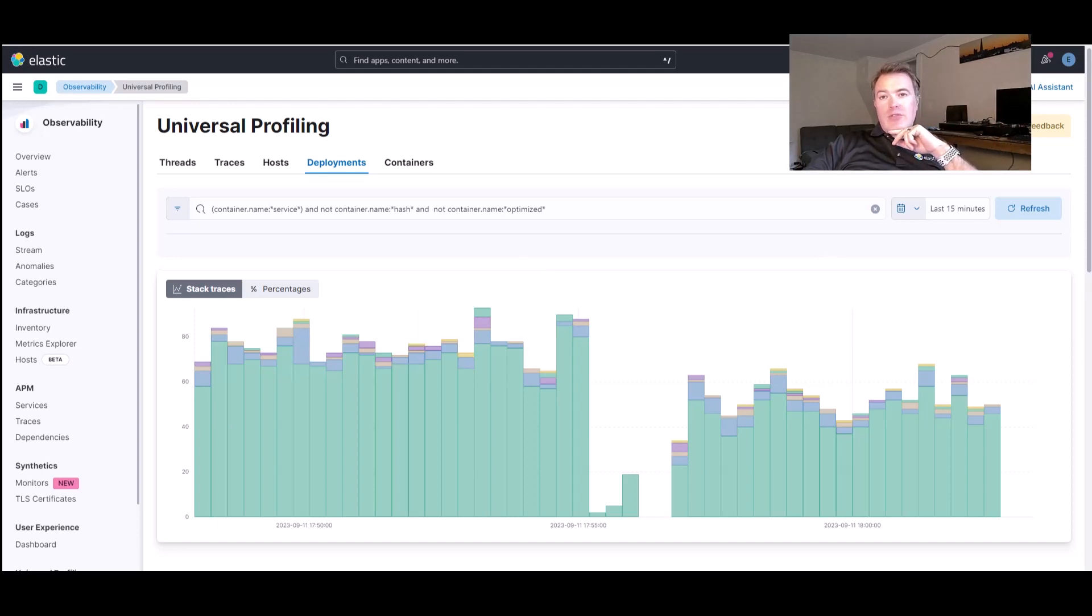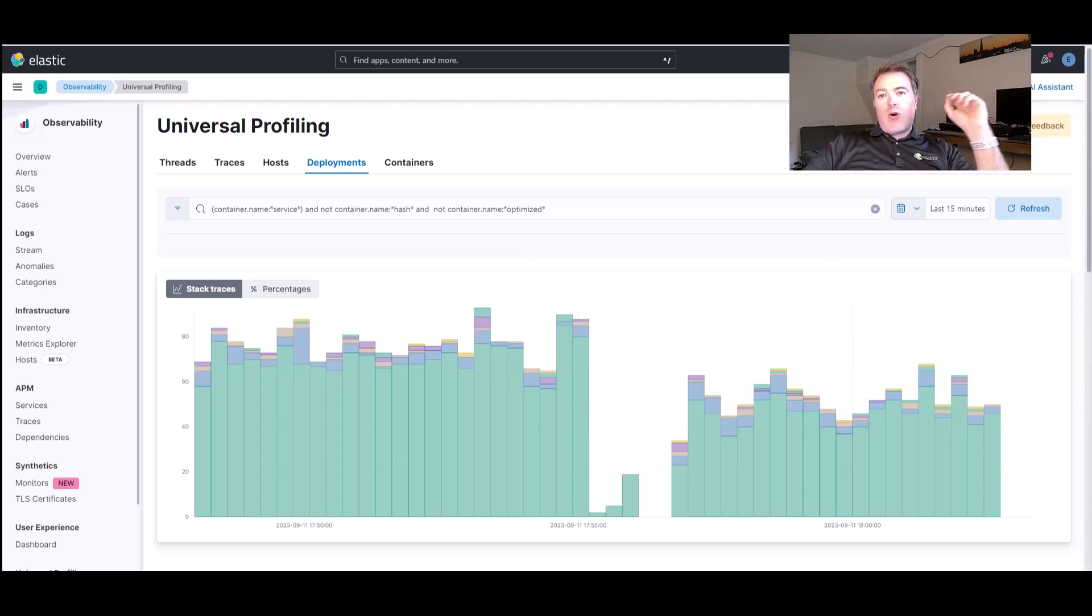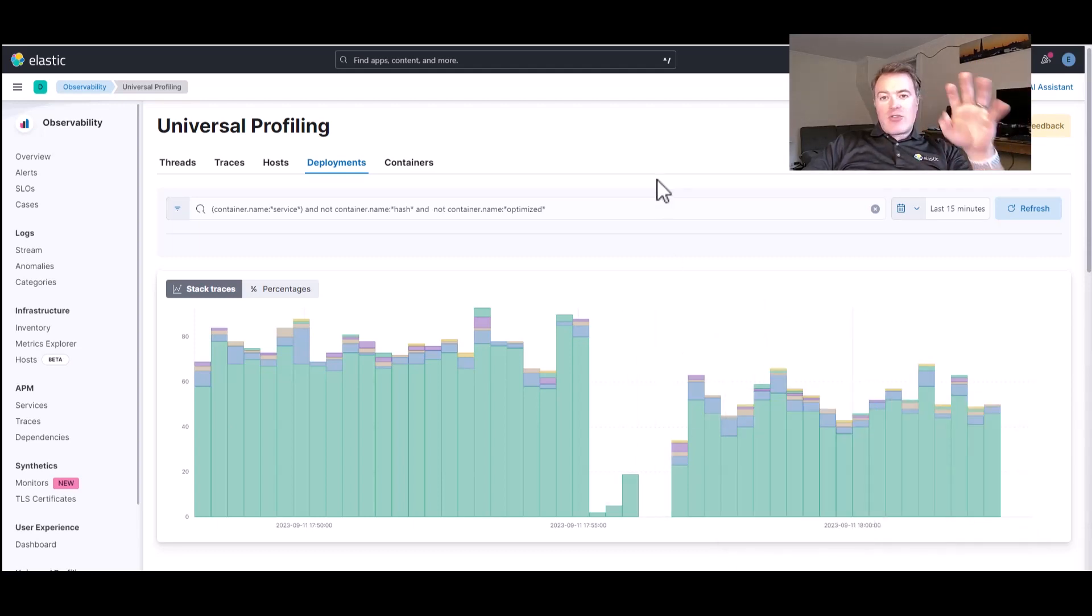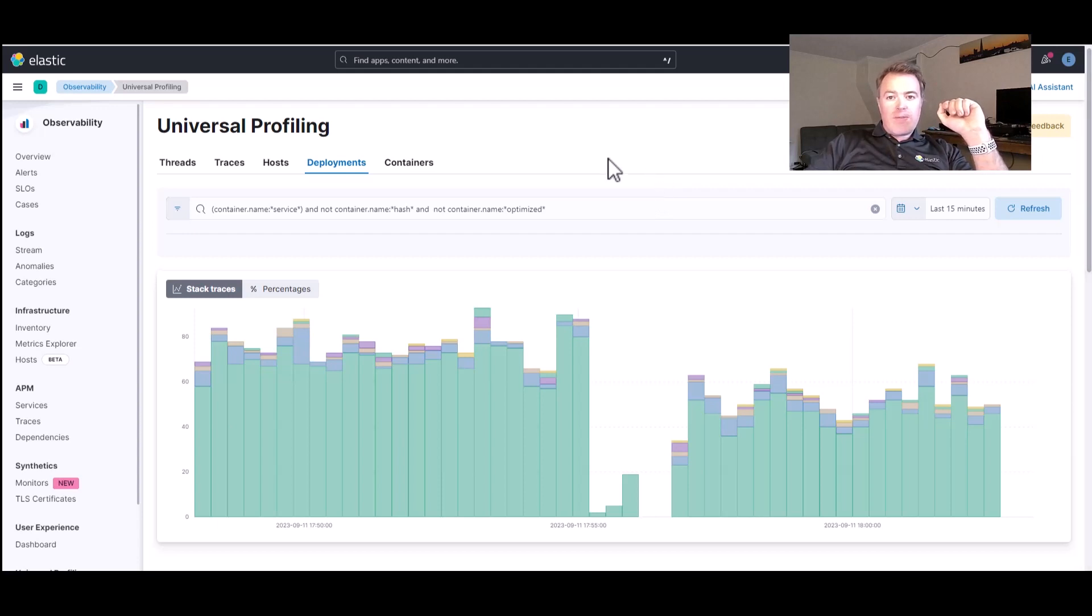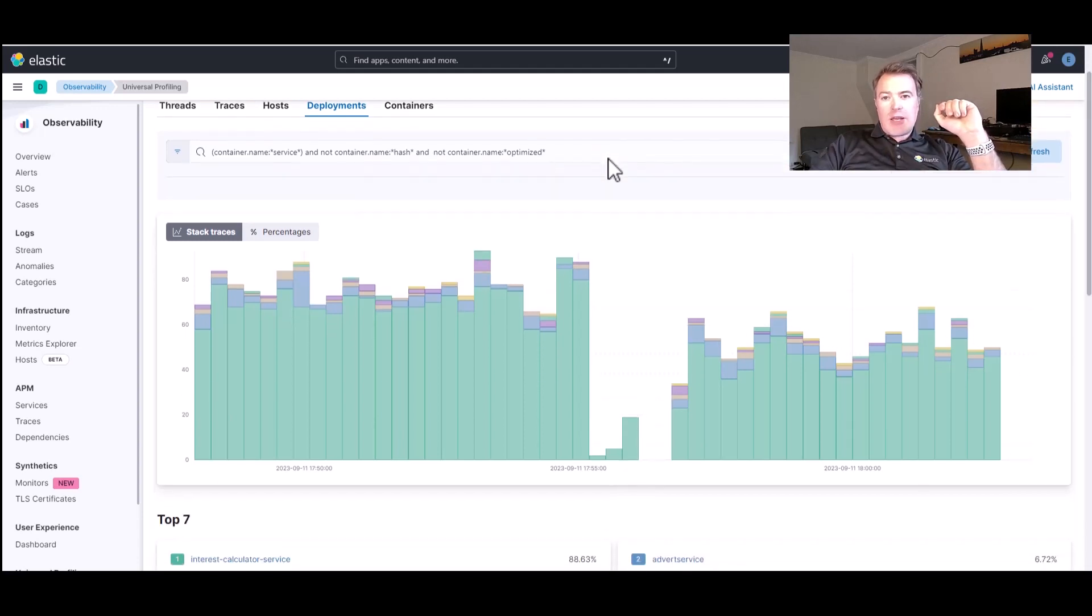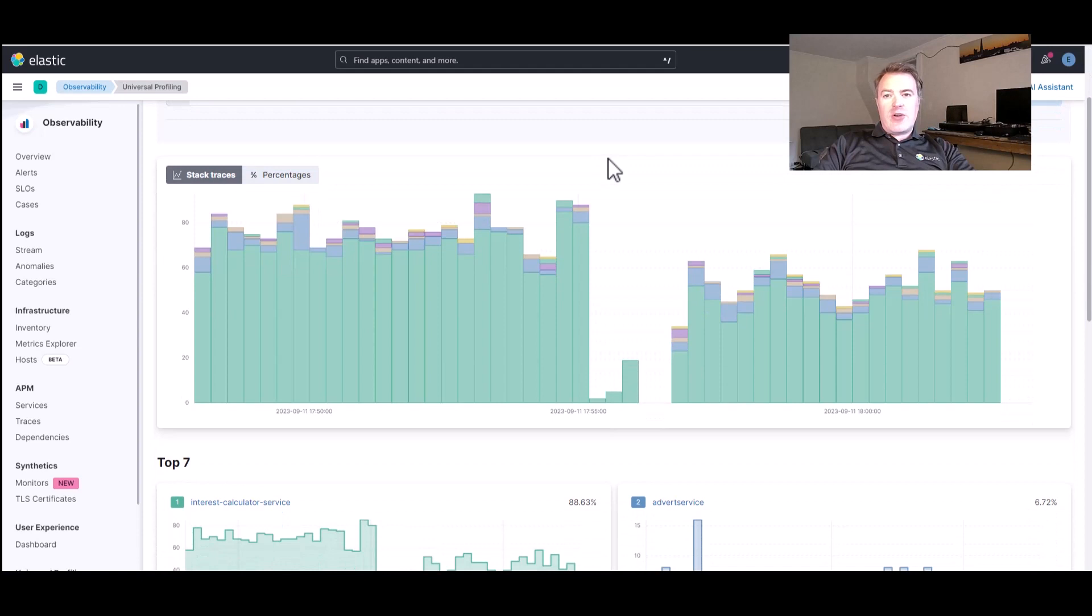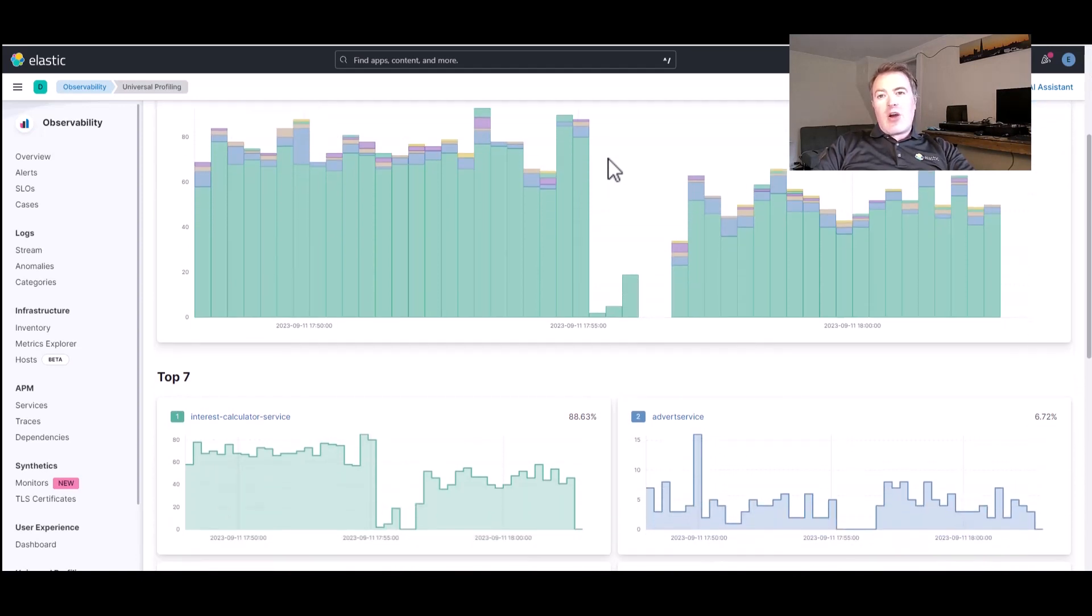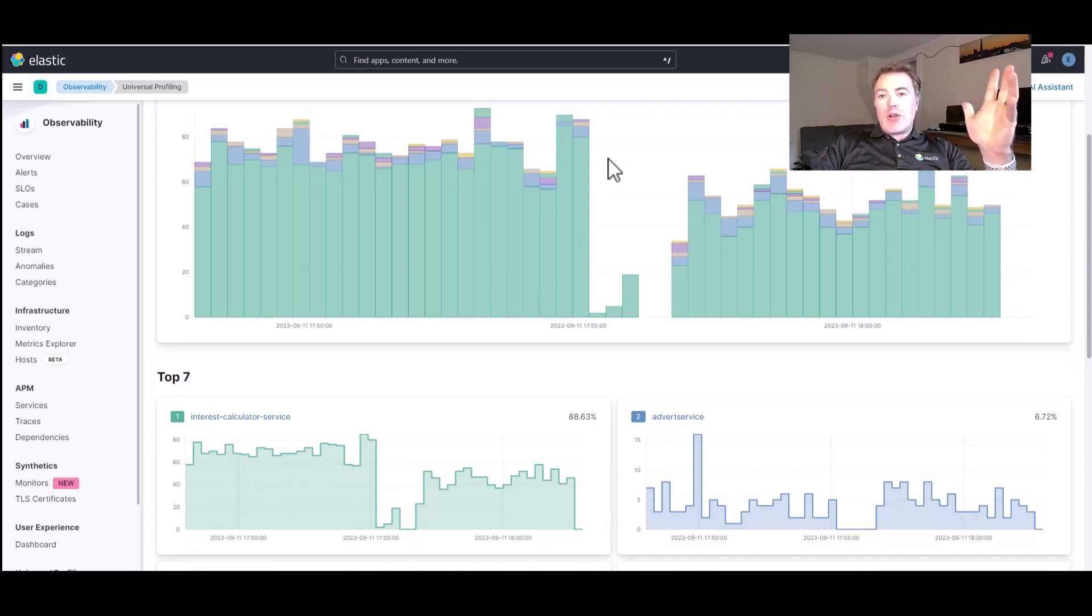Ultimately, what it's going to show me is where I have slow deployments of code. Looking at this Stacktrace overview, we can see the most expensive deployments that we have running right now. In simplified terms, the way the Profiler works is that it asks the CPU, 20 times a second, what things it's currently working on.